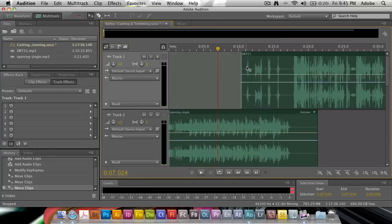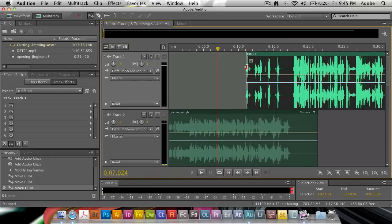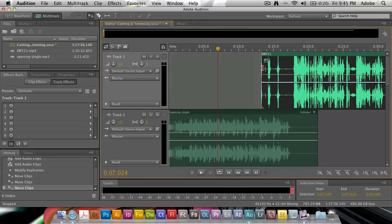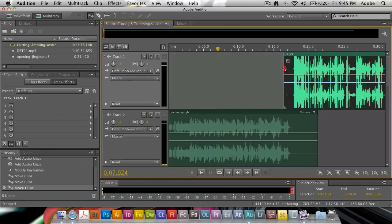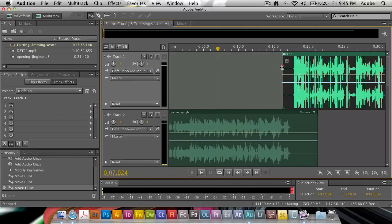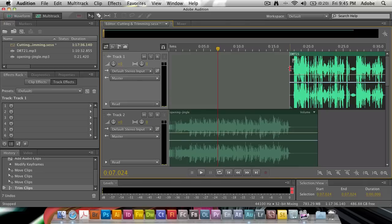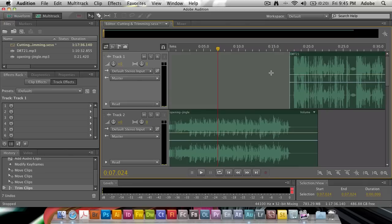So when I hover over the edge here, I get this trimming icon. So all I need to do is drag and just click and drag it inwards. And I shorten and reduce the start of this clip until the time when I let it go.